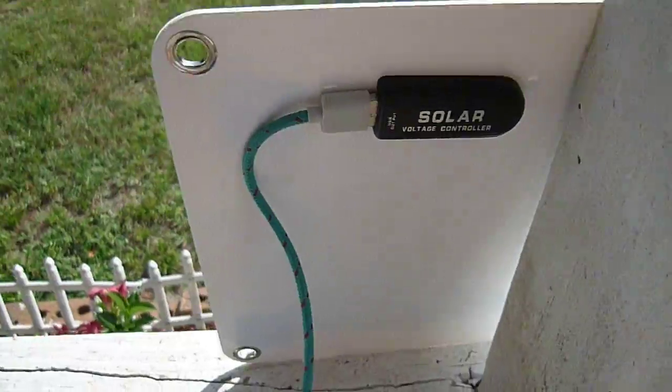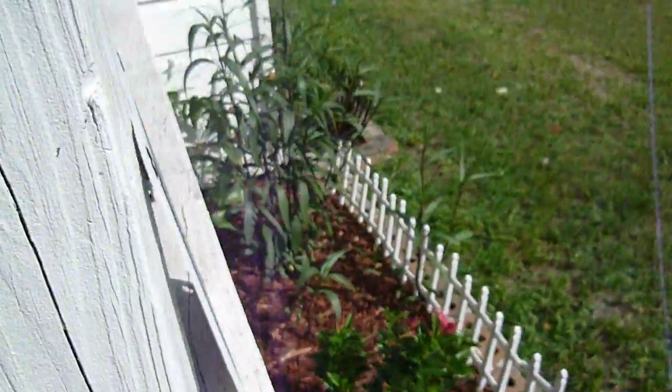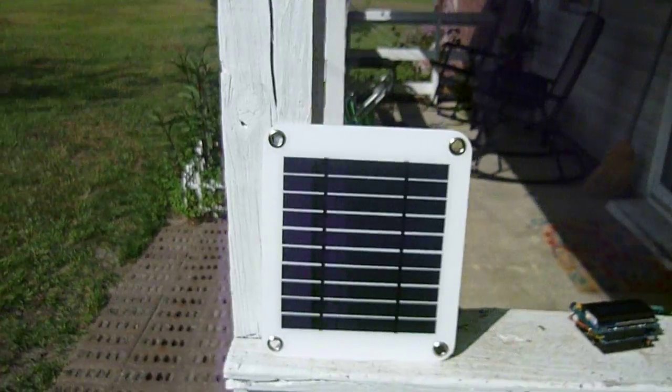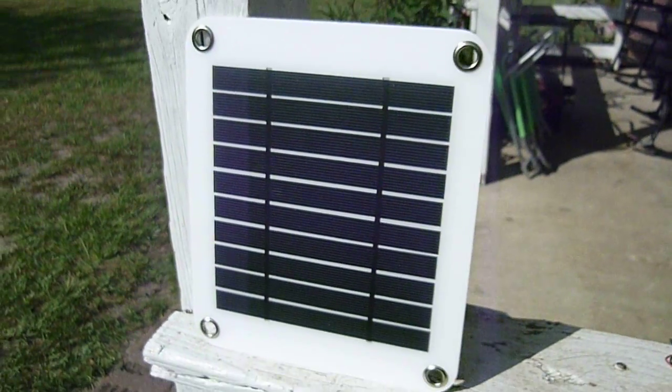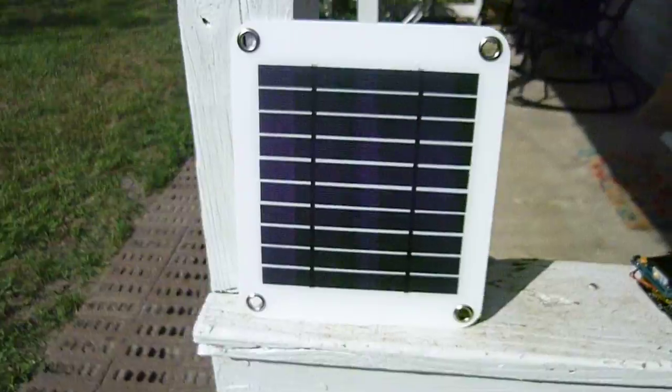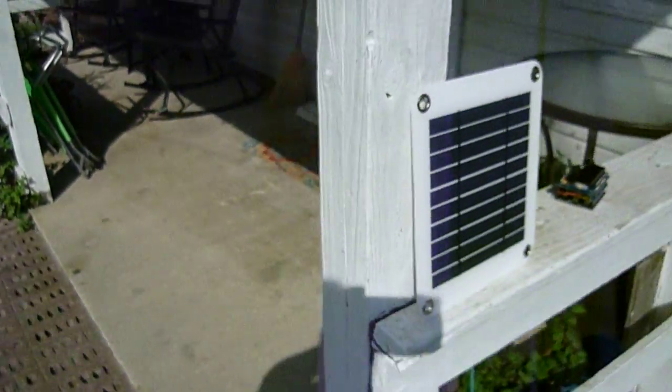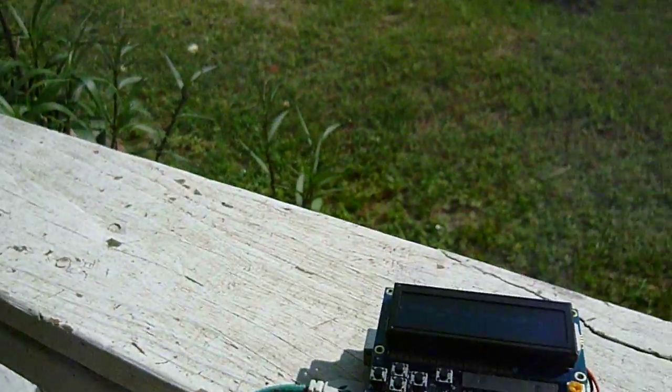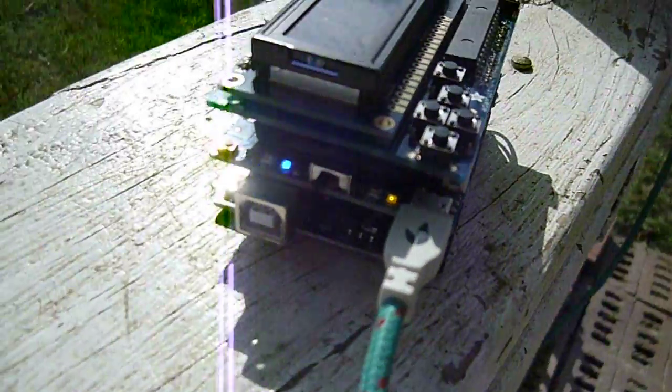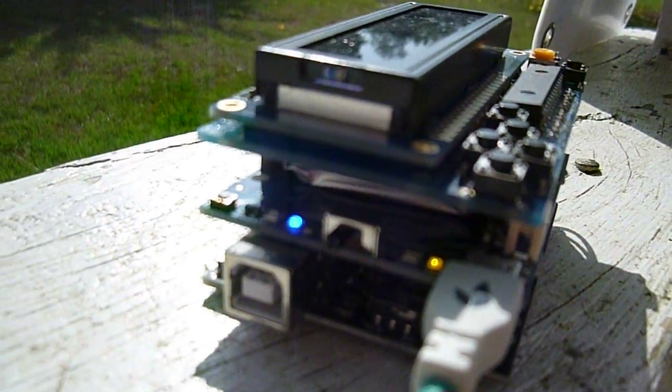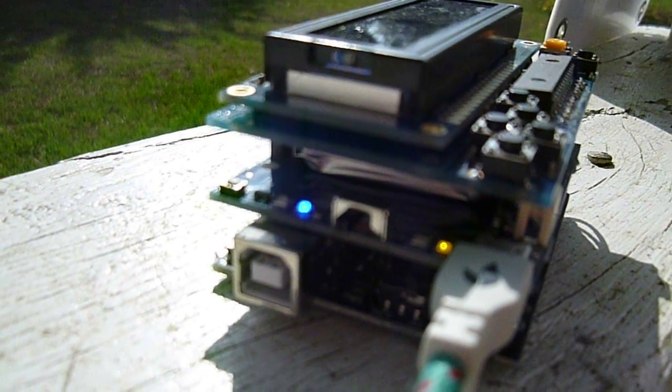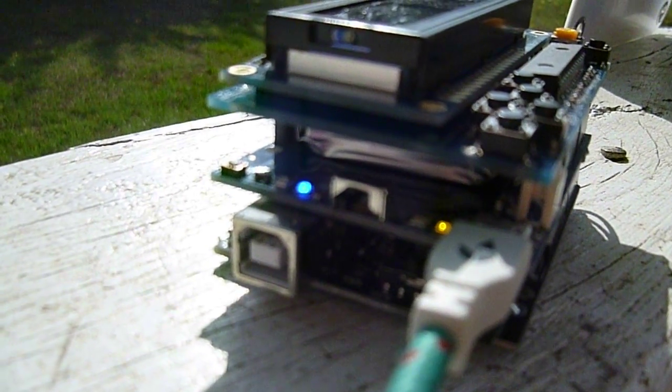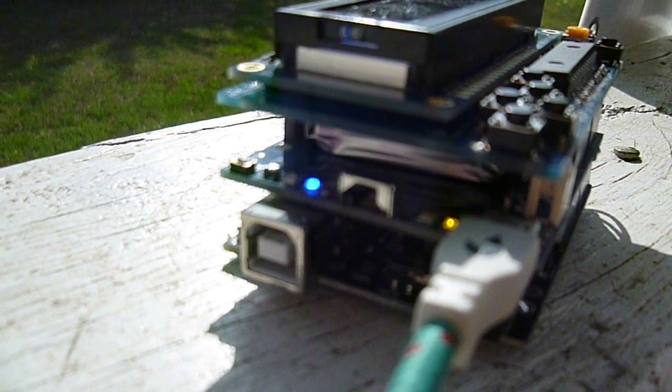We have that plugged into a Sun Kingdom 5-watt solar panel in direct sunlight. The Power Boost 500 acts as an uninterruptible power supply, so your project can run off the battery. If you plug in a charging supply, it automatically starts charging the battery and powering the project.